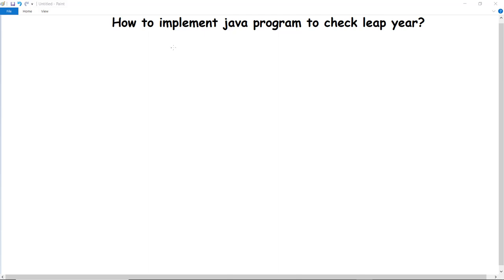In this video we are going to discuss a program: how to implement a Java program to check leap year — whether any particular year mentioned or given by the user is a leap year or not.